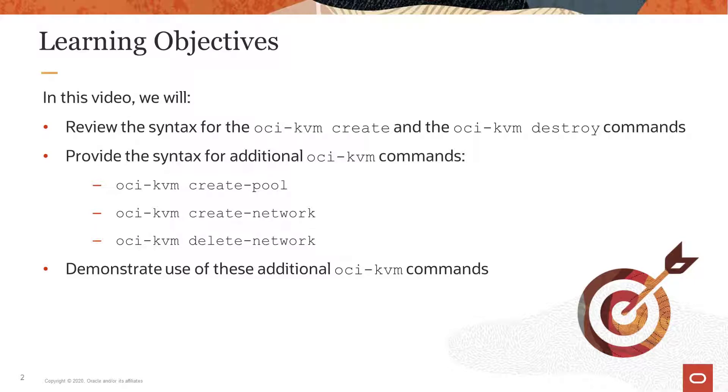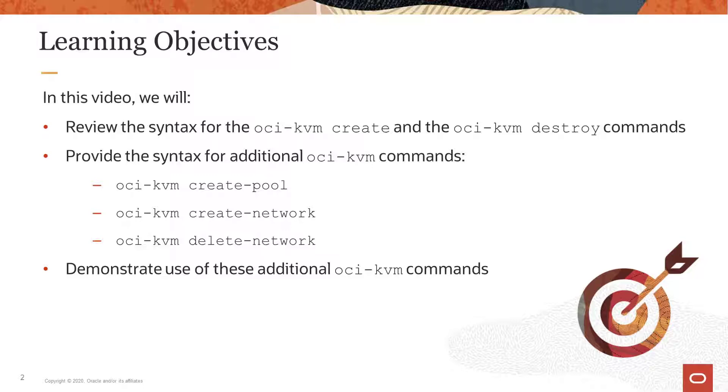in this video we will review the syntax for the OCI-KVM create and the OCI-KVM destroy commands used in other videos, provide the syntax for additional OCI-KVM commands: OCI-KVM create-pool, OCI-KVM create-network, and OCI-KVM delete-network. And we'll demonstrate use of these additional OCI-KVM commands and create a KVM guest.